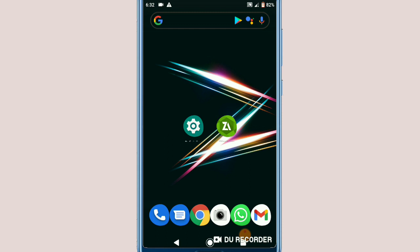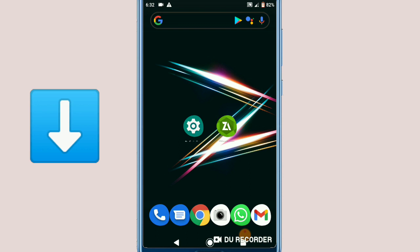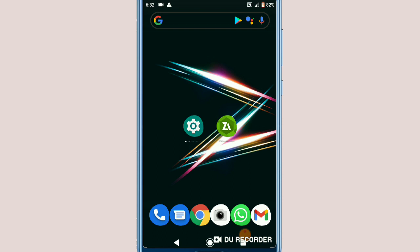Download it and you're gonna have root successfully installed on your device. After you've downloaded this application — I will leave the link in the description — now it's time to start.